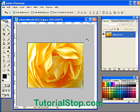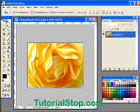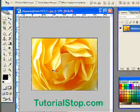This is Scott with TutorialStop.com. We're going to do a little bit more with clipping masks in this tutorial and custom shapes. Here you can see this beautiful flower — a picture of a rose.